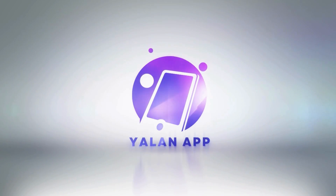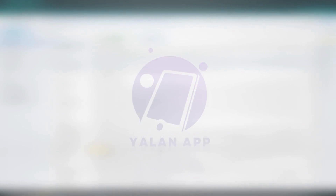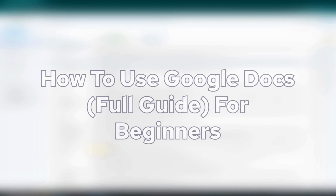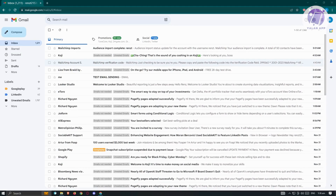Hello guys, welcome back to Yolan App. For today's video we are going to show you how to use Google Docs, so if you're interested let's start the tutorial. Google Docs is a great way for you to create a document — if you're looking for a free way to create your documents, Google Docs is the way. It's actually quite similar to Word.